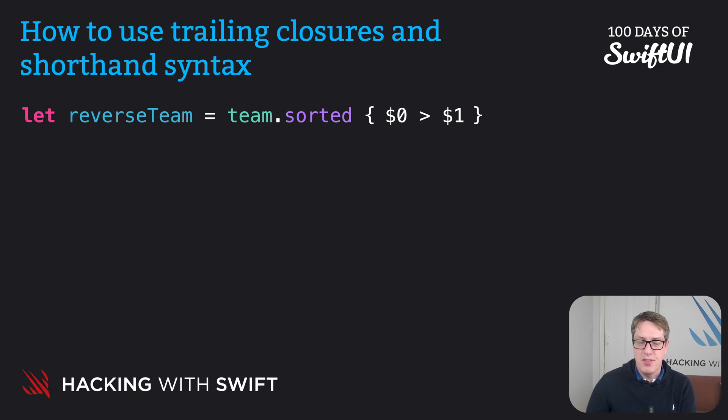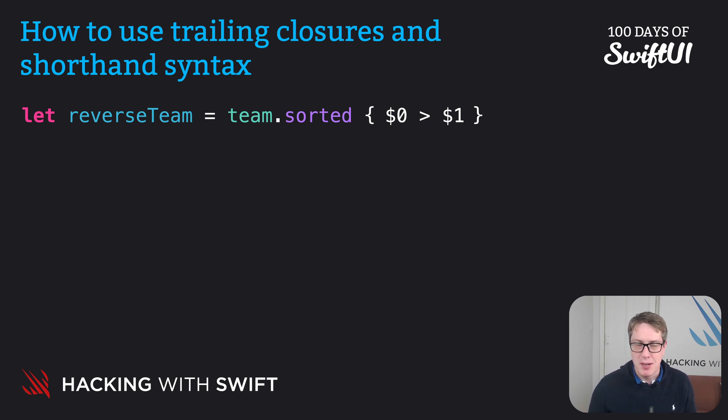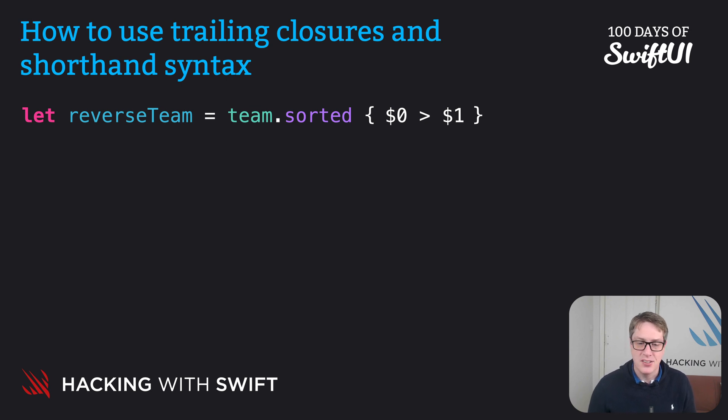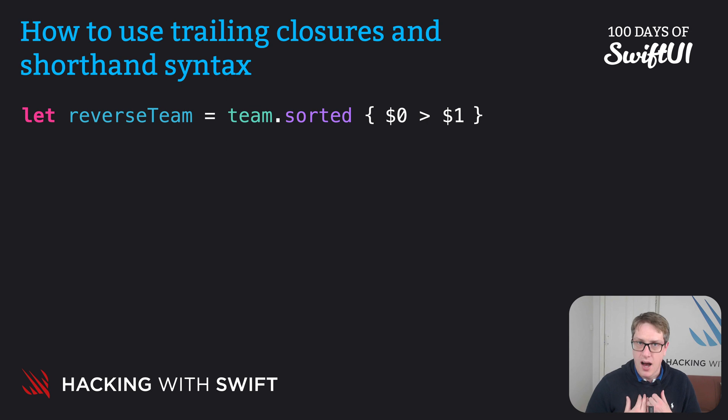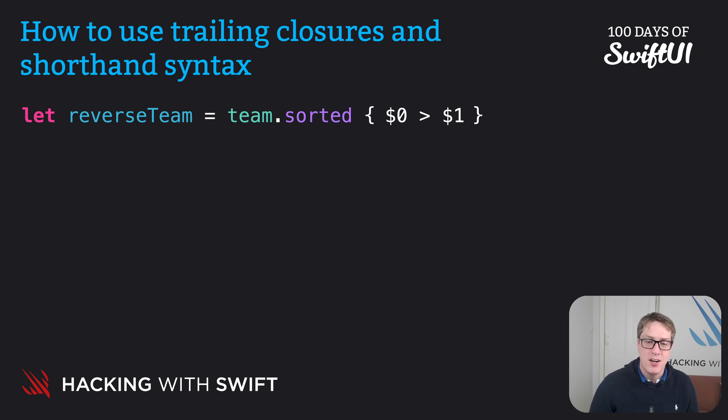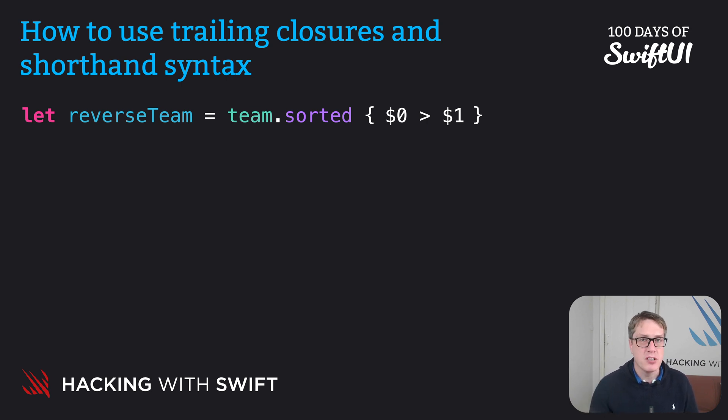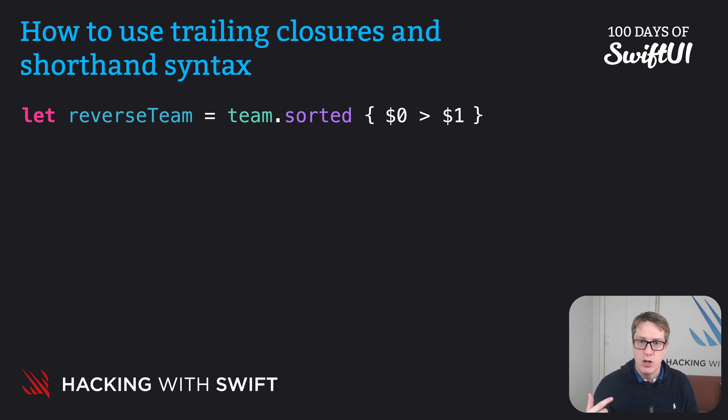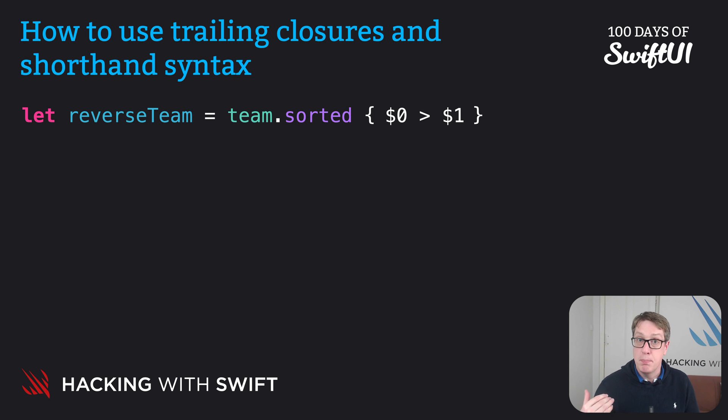Now, there are no fixed rules about when to use shorthand syntax and when not to. But in my case, I use shorthand syntax most of the time, unless three things are true. Firstly, if a closure's body is long, I won't do it. Declare the variable names. If $0 or $1, $2, whatever, I use multiple times, I prefer not to do it.